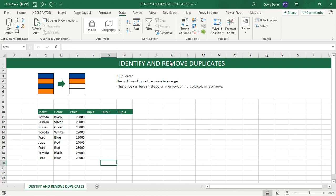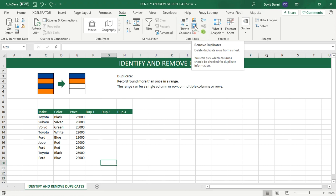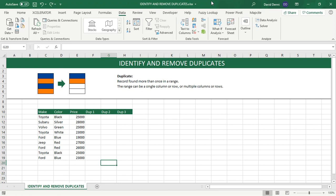Now, when you use the remove duplicates feature in Excel, it actually does not show you which records are being removed. That to me is a problem because sometimes when you have duplicates in your data, you may have an issue with your data. And if you want to resolve the issue, you need to know what duplicates are. So we need to identify them. So I'm going to show you exactly how to identify duplicated values using one column or multiple columns.